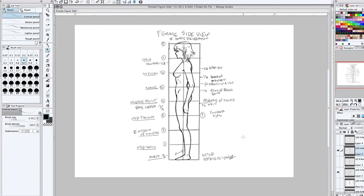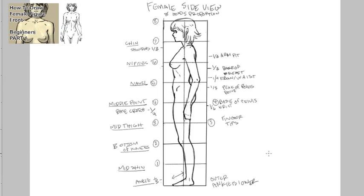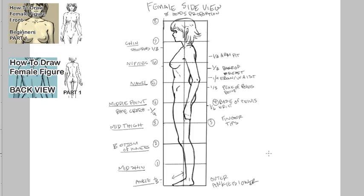Alright. So that's it for this video. Click this link up here to start from the beginning, from the front view. And click this link here for the next video once it's up. Take care. Keep drawing. And peace.